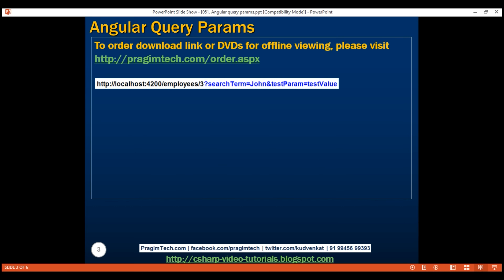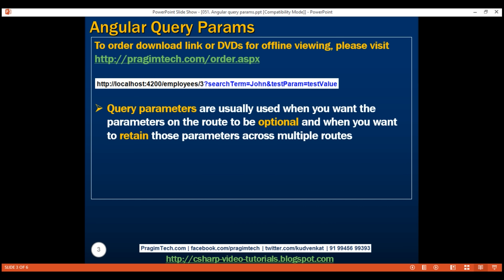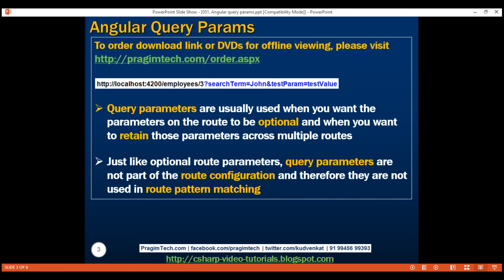Notice in this URL we have two query string parameters: search term and test param. Query string parameters in the URL start with a question mark, and if we have multiple query string parameters, they are separated using an ampersand. Query parameters are usually used when you want the parameters on the route to be optional and when you want to retain those parameters across multiple routes. Just like optional route parameters, query parameters are also not part of the route configuration and therefore they are not used in route pattern matching.